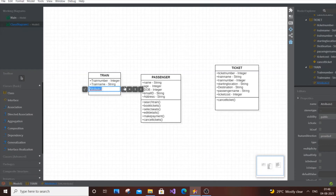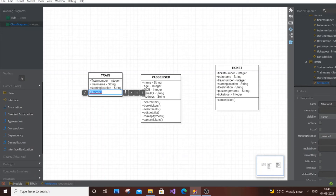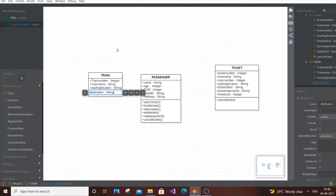Continue with: starting location, of type String, and destination, of type String. If you want, you can also add the schedule — starting time and arrival time. That's the best approach for UML: imagine yourself performing the actual task to come up with more attributes and operations.